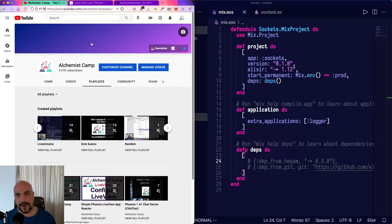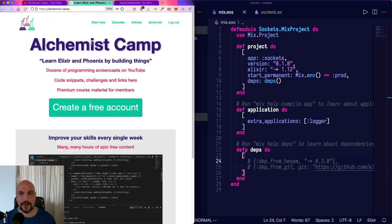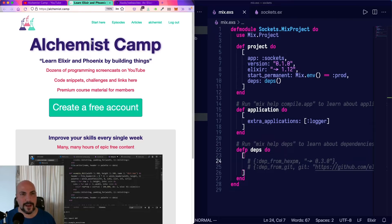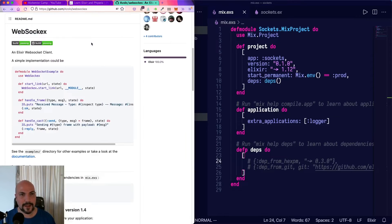What is the go-to library in Elixir for working with WebSockets? Hey, what's up? It's Mark at Alchemist.Camp, where we learn Elixir and Phoenix by building things.